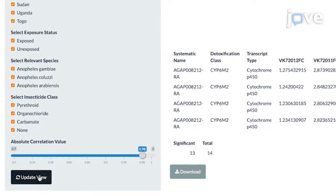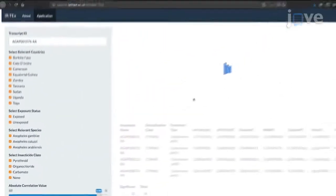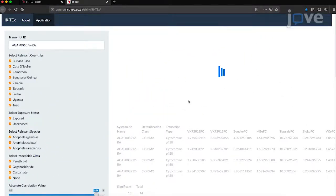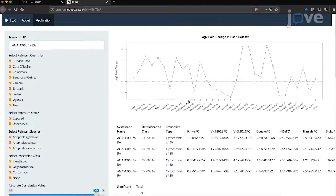Click Update View at the bottom of the selection menu or press Return, ignoring absolute correlation value for now. Give the application time to update.